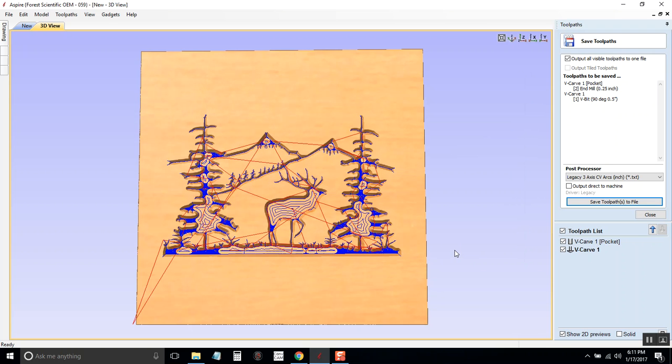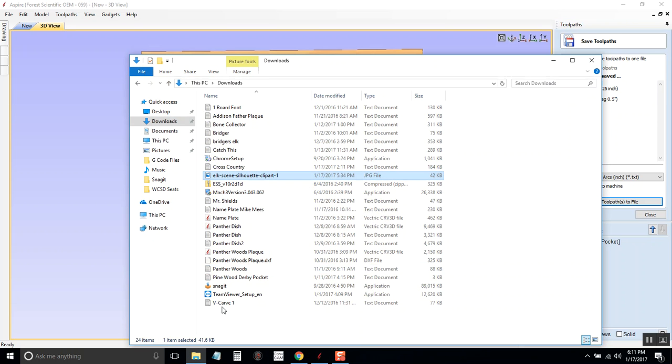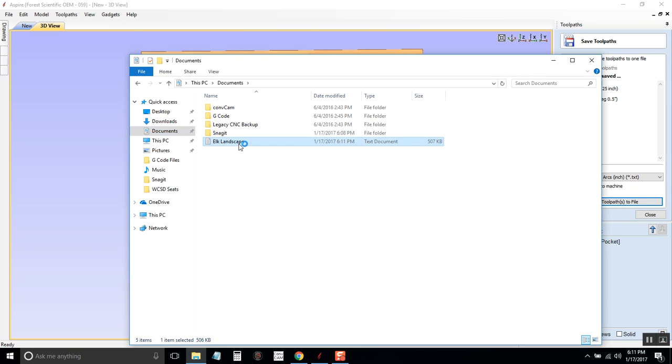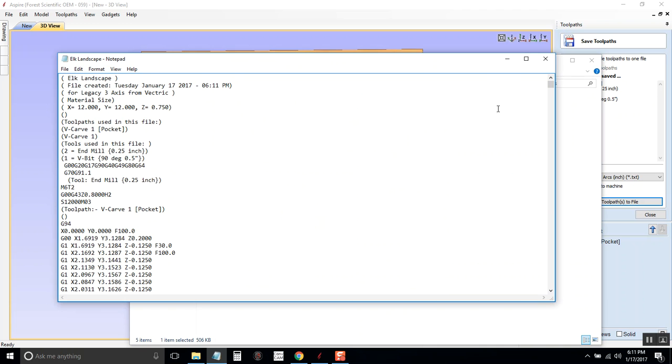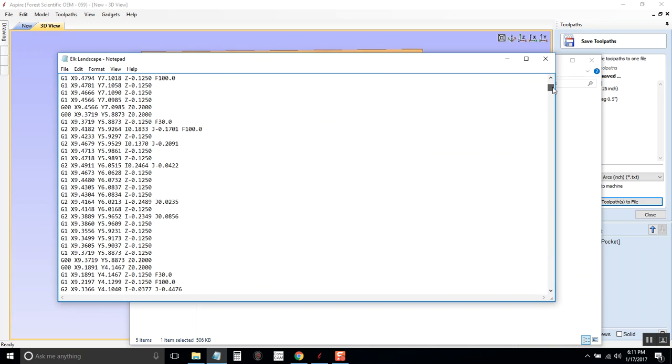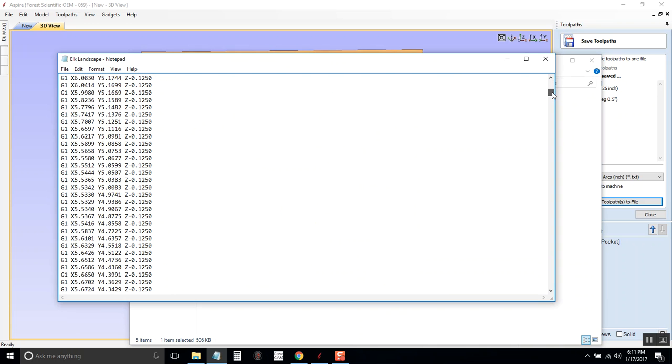And there you are. Now if you pull that file up, go into my documents, Elk Landscape. If you pull that file up, all you're going to get is text. It's a text file.